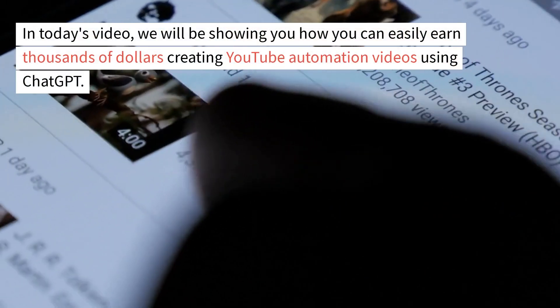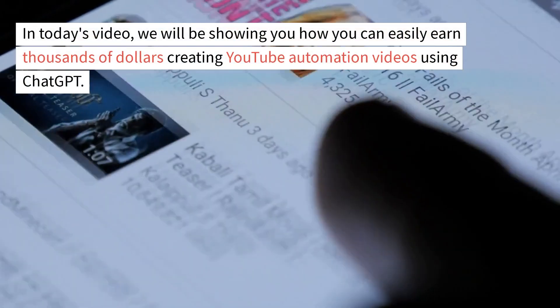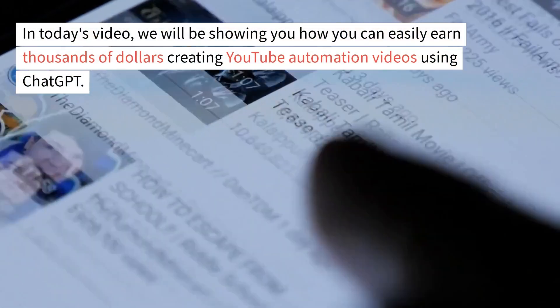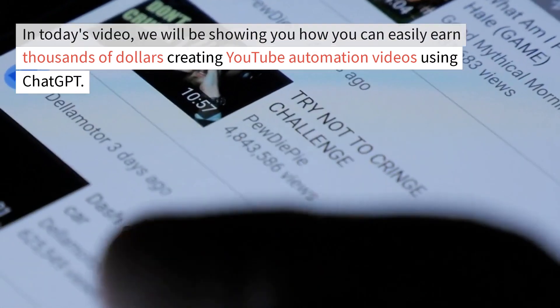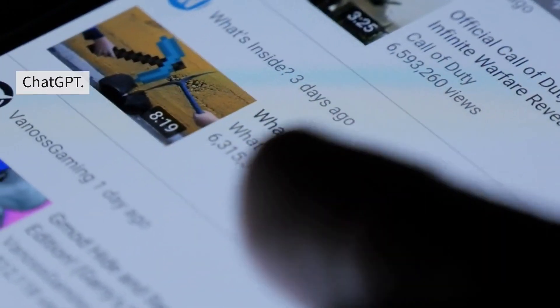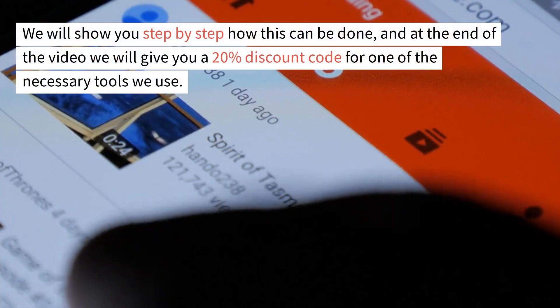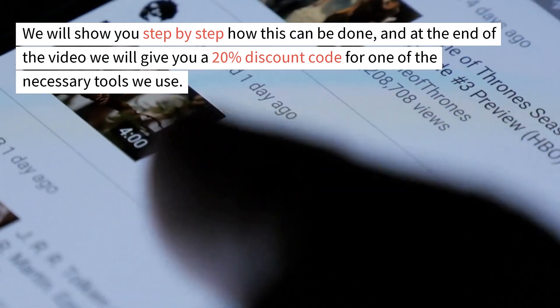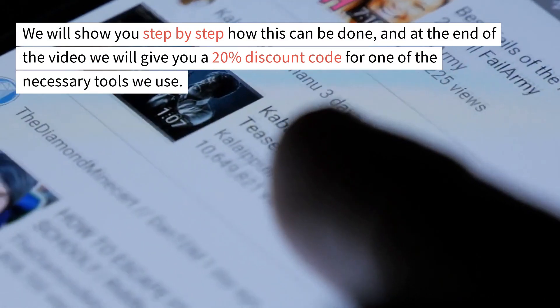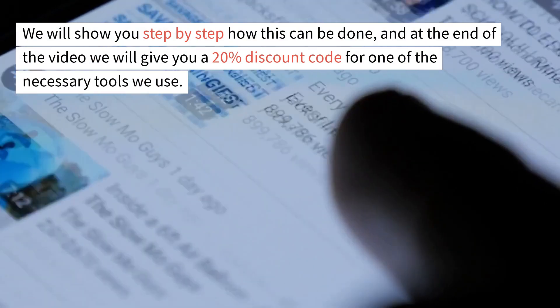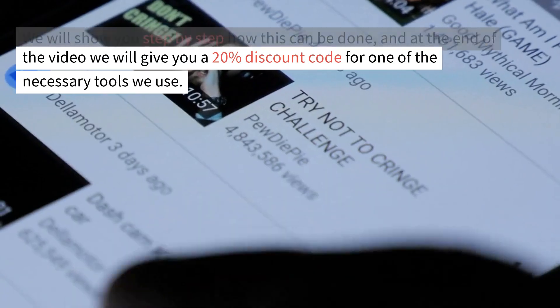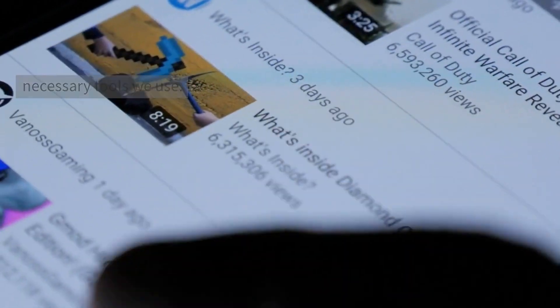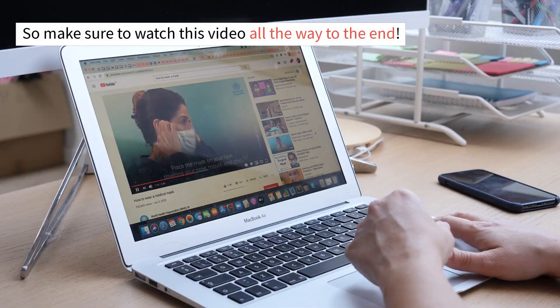In today's video, we will be showing you how you can easily earn thousands of dollars creating YouTube automation videos using ChatGPT. We will show you step-by-step how this can be done, and at the end of the video, we will give you a 20% discount code for one of the necessary tools we use. So make sure to watch this video all the way to the end.